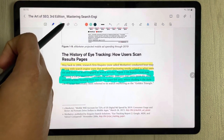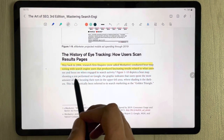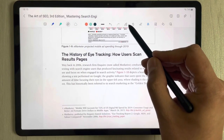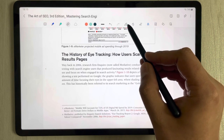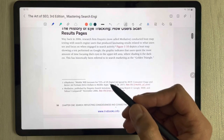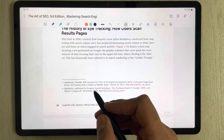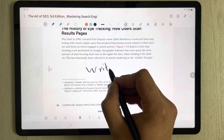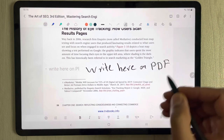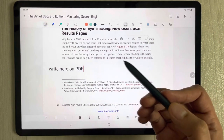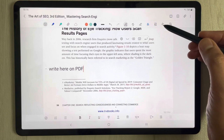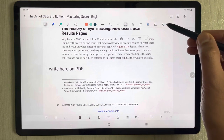There's also an eraser option to erase anything. Next, we have the handwriting-to-text tool. Select this icon and write something with your pen — for example, write 'on PDF file' — and it will convert your handwriting into text. This is a really important tool.